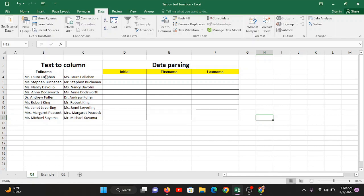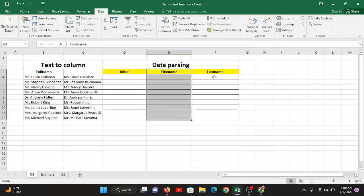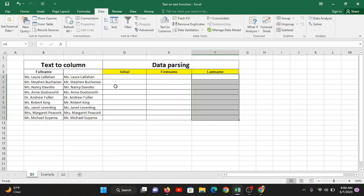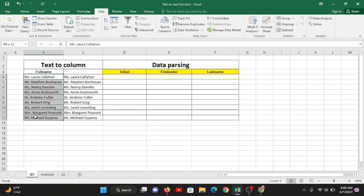You need as many columns as you have groups of words in your name. Here is a dataset where you need to split the data such that initials go in one column, first name in the second, and last name in the third. This is what we will achieve using the Text to Column command in Excel. This is your original information.